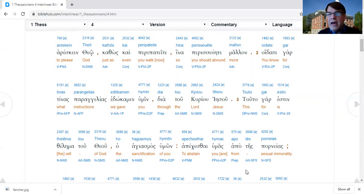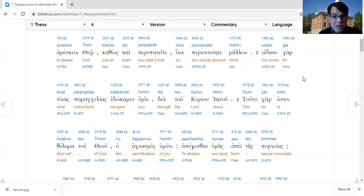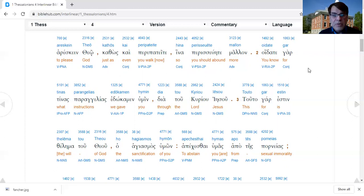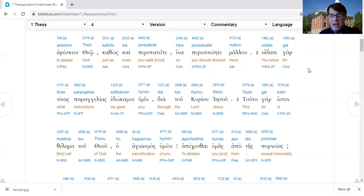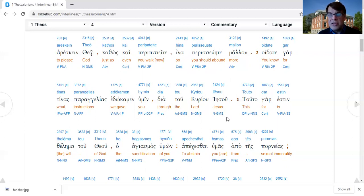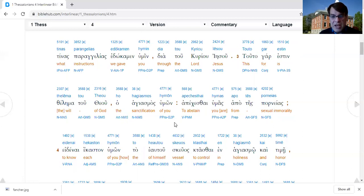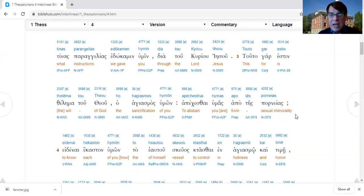Before we get to the end time stuff, he starts off with some general instruction, particularly of a sexual nature. Verse 2, for you know what instructions we gave to you through the Lord Jesus. The source of authority is the Lord Jesus. Verse 3, for this is the will of God, your holiness, your sanctification, for you to abstain from sexual immorality.